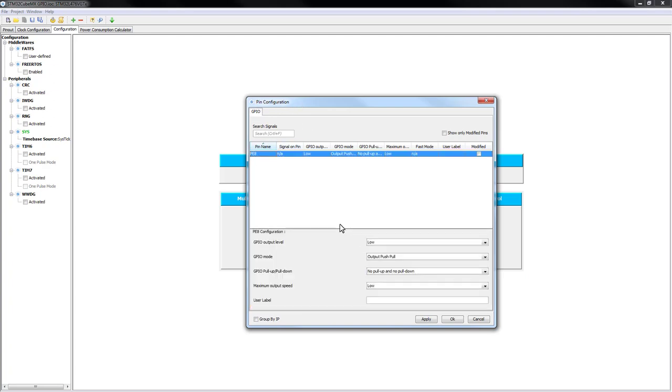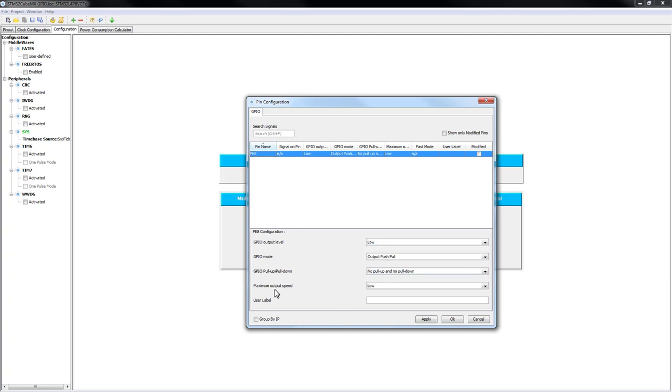To configure the PA8, you just need to make sure that the GPIO output level is set for low, GPIO mode output push-pull. We will have no pull-up and no pull-down resistor connected on the inside, and the maximum output speed can be set as low.